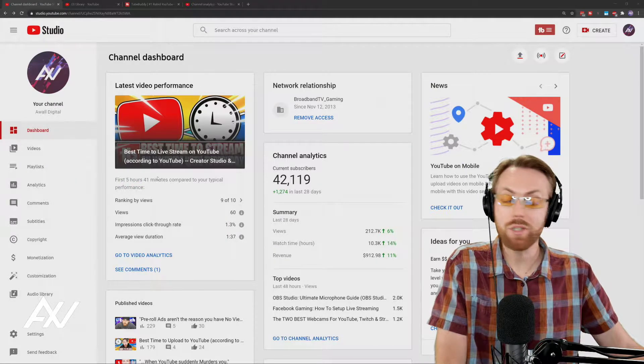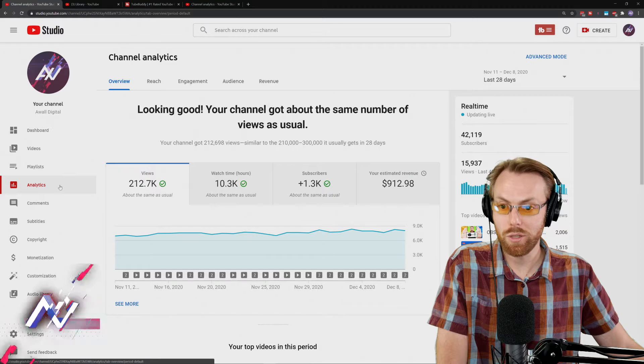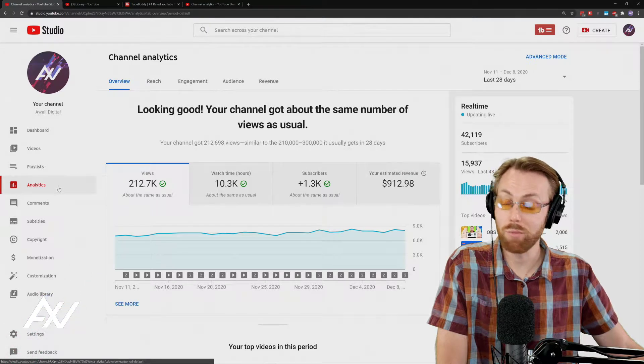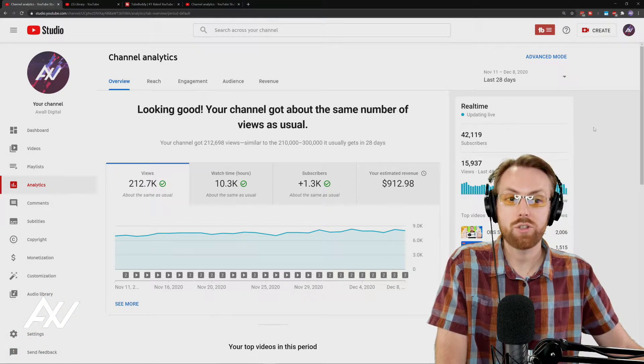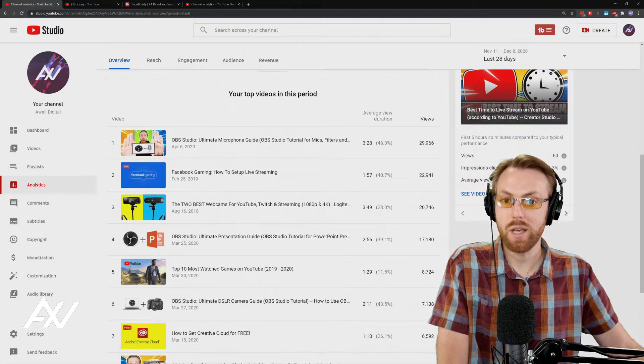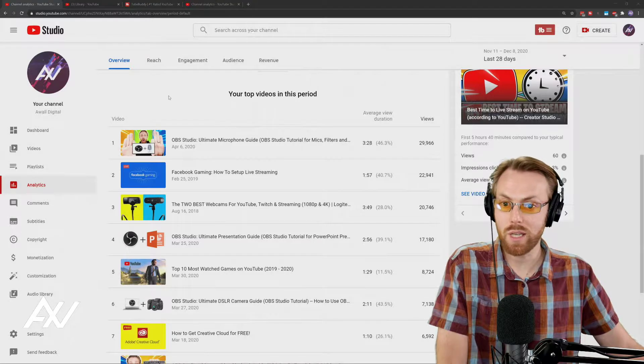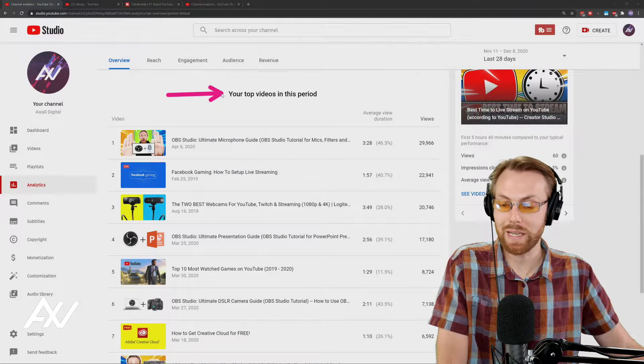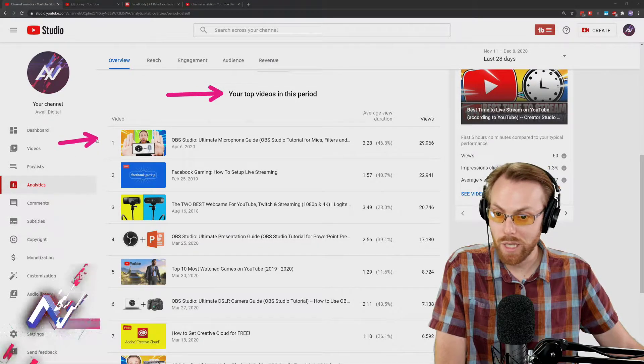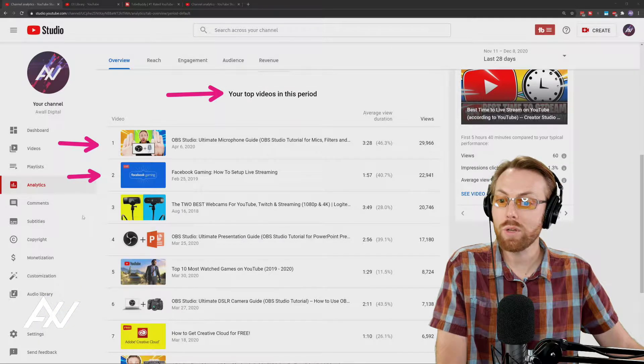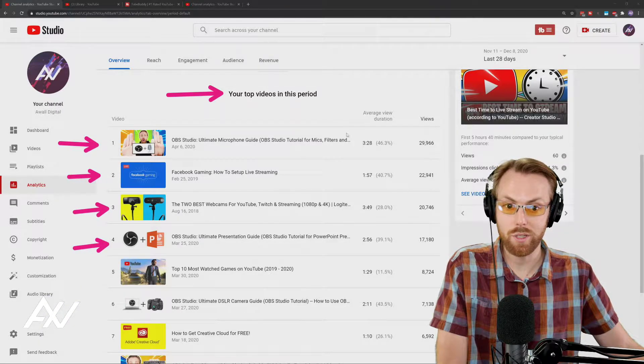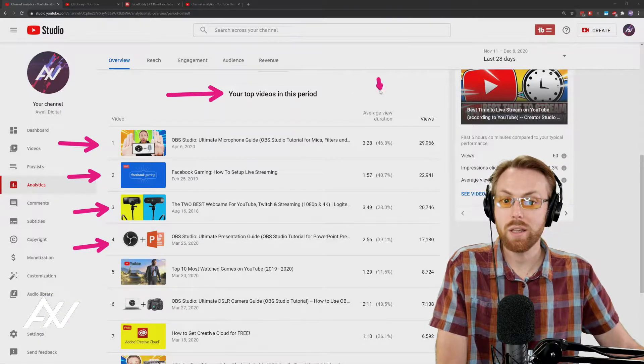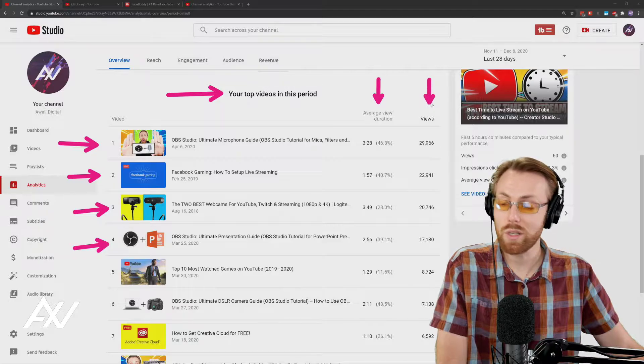Here in YouTube Creator Studio, click the analytics tab on the left hand side. It'll pull up a ton of different options. Just scroll down the page and you're going to see the top videos in this period section. Now it will show you the top 10 videos here and it'll show you a couple metrics related to those videos including the average view duration and the views.